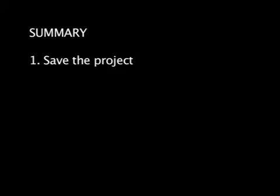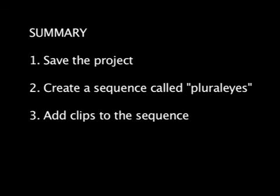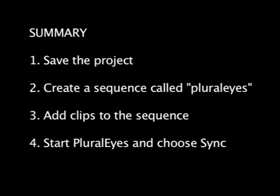That's all there is to it. You save your project, create a sequence called Pluralize, add your clips to that sequence, start Pluralize, and choose Sync.